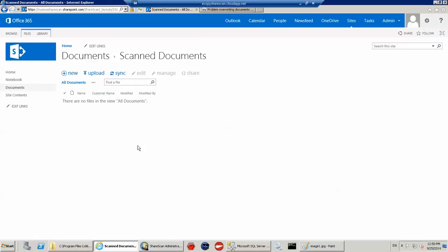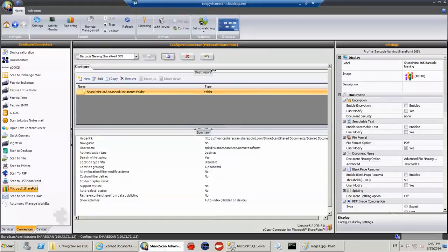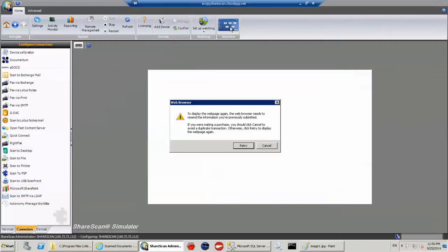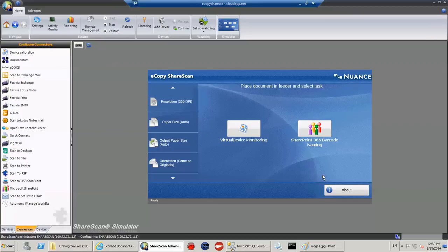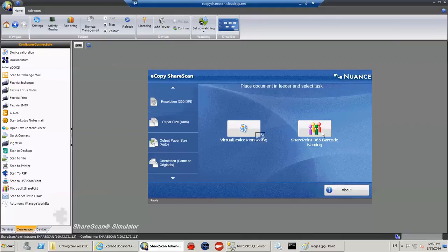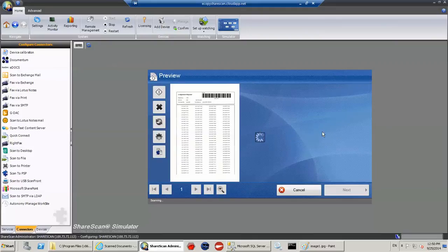having to type anything in particular. So without further ado, I'm just going to switch over. We have a simulator built into the administration console of ShareScan. What we see here is a button SharePoint 365 barcode naming. The icon and the text or the label of the button are completely editable by the administrator. In this case, I've just chosen something fairly descriptive. So I'm going to go ahead and just push the button.